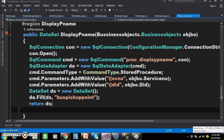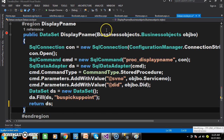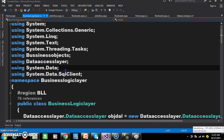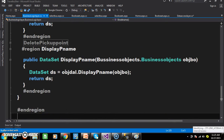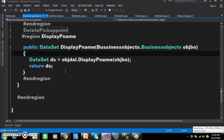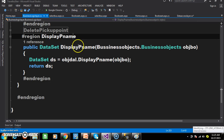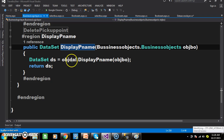Similarly, I will go to the business logic layer. Within the business logic layer, I also declare one method — display_pname — for displaying pickup point names. As we already know, the business logic layer will interact with the data access layer.